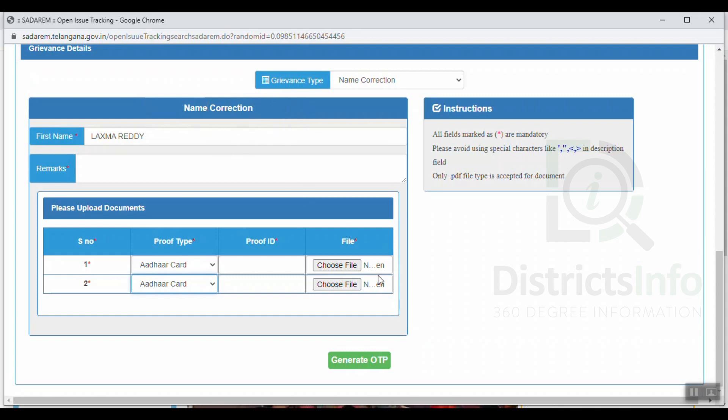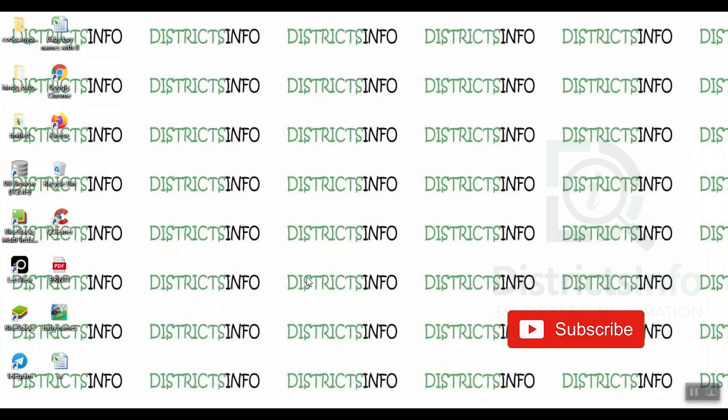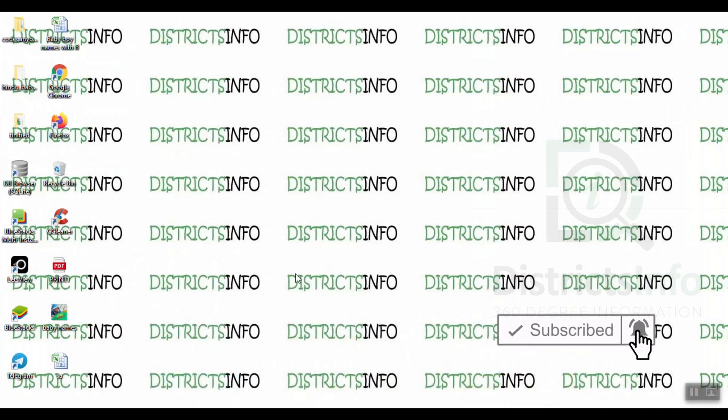Now we have applied the correction in this video. This is my video. If you haven't liked this video, please like and share. If you want to see the latest videos, subscribe to our channel. Thank you viewers!